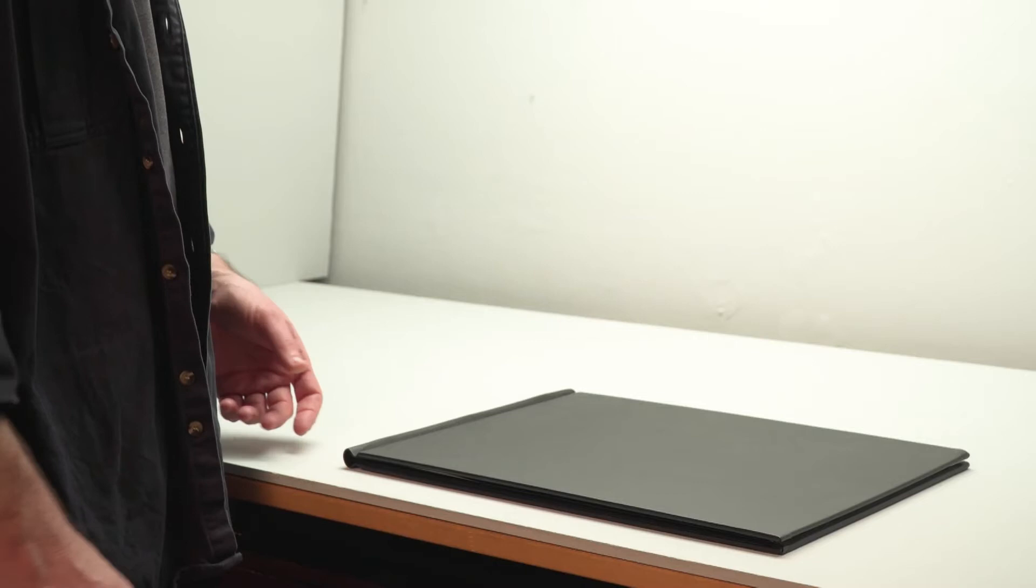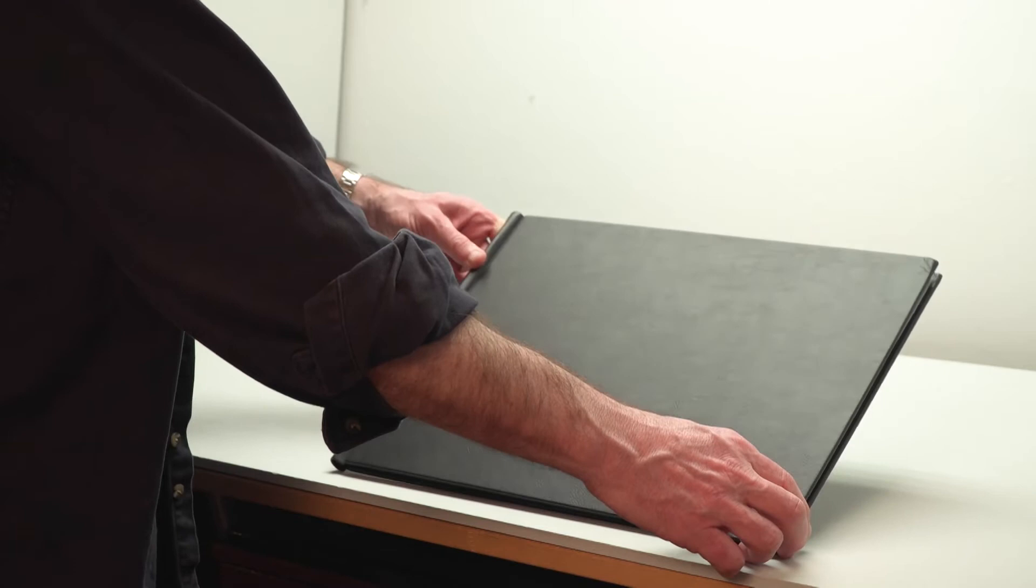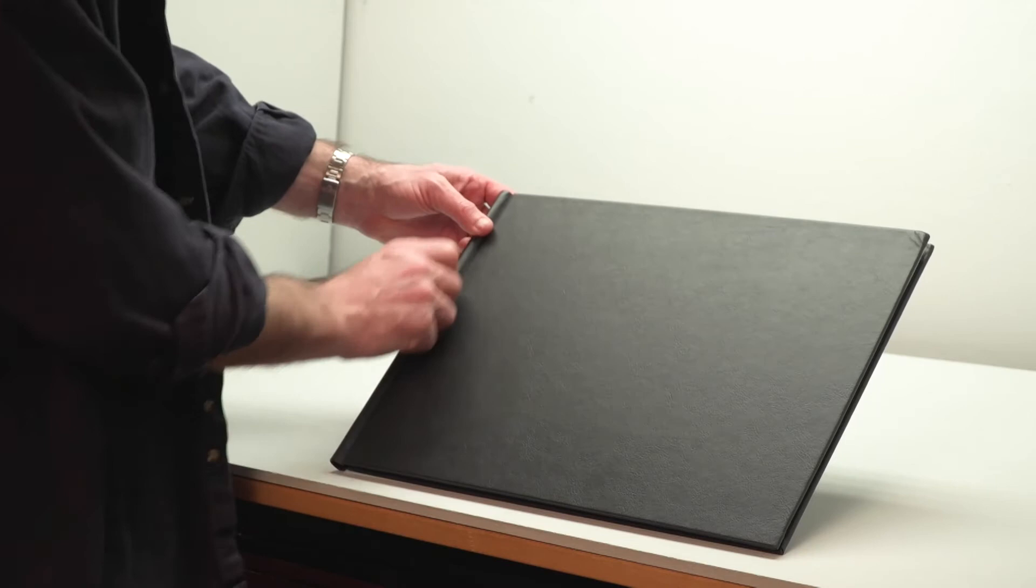Okay, so Permajet has produced this really nice product called a Snapshot Folio. It's a leather-bound A3 portfolio in landscape or portrait. I like the rounded binding. That's part of the functionality I'll talk about in a minute, but I really like it as a design feature.